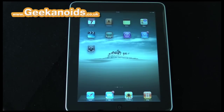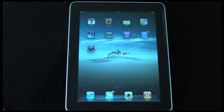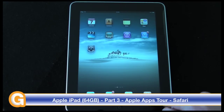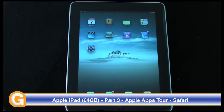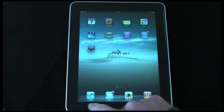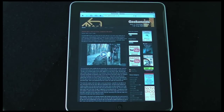Hi everyone, this is Dave from Geekanoids and welcome to my continued coverage of the Apple iPad. In this third video I'm going to be covering the Safari and Mail apps that come pre-installed. These two application icons are located in what looks like the dock of Mac OS X. This doesn't magnify in any way — they're static icons and you launch Safari simply by tapping on the icon.